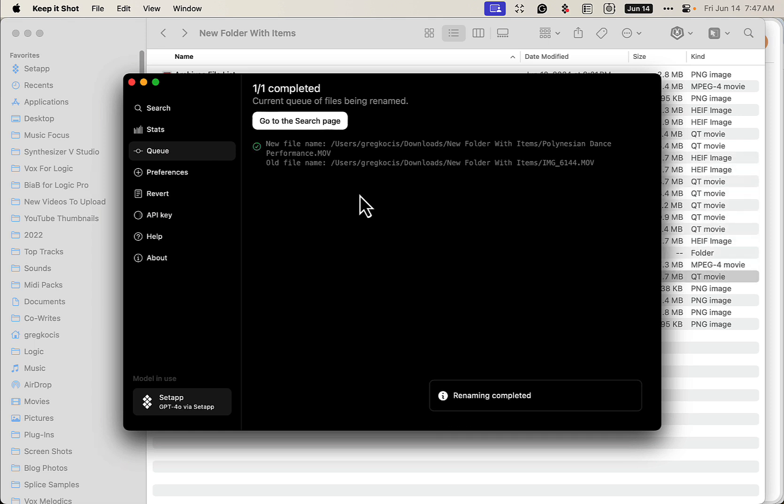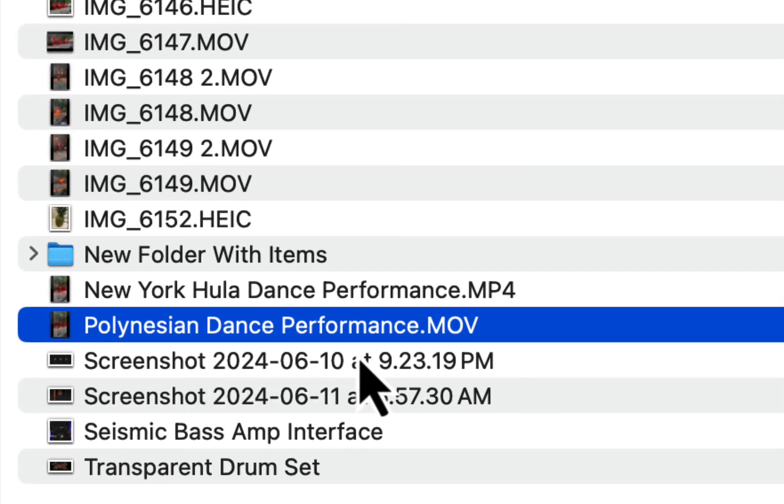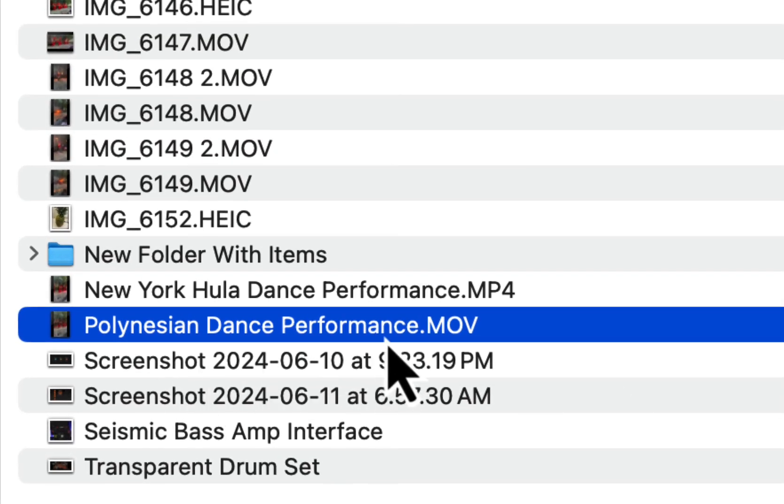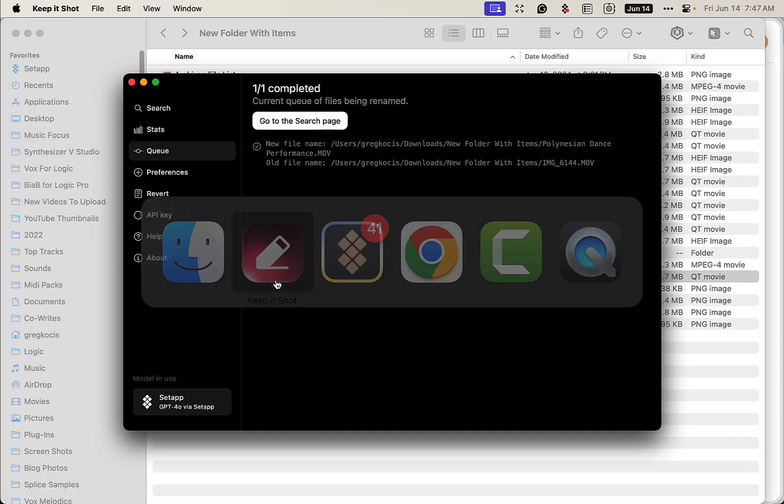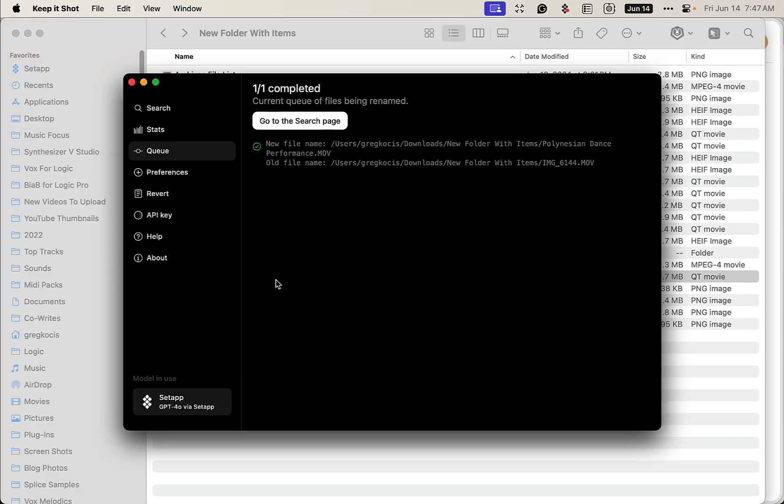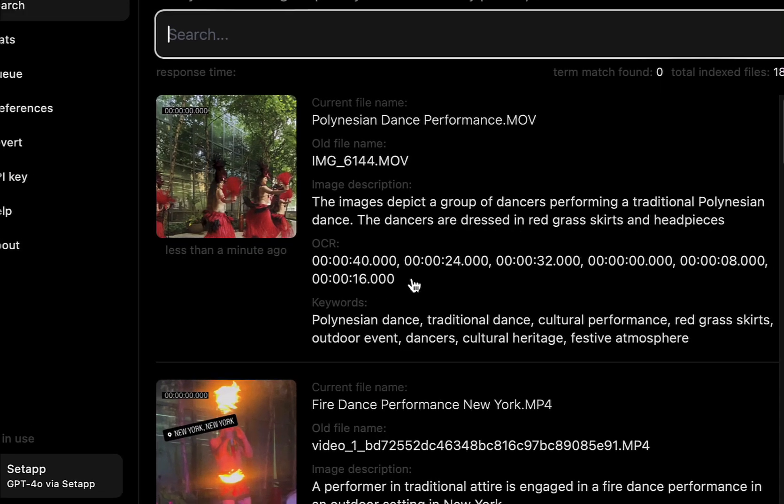So what did it name that file? 'Polynesian Dance Performance.' Now if we go back into Keep It Shot, it's also going to tell us: 'This image depicts a group of dancers performing a traditional Polynesian dance. The dancers are dressed in red grass skirts and headpieces.' So pretty cool.